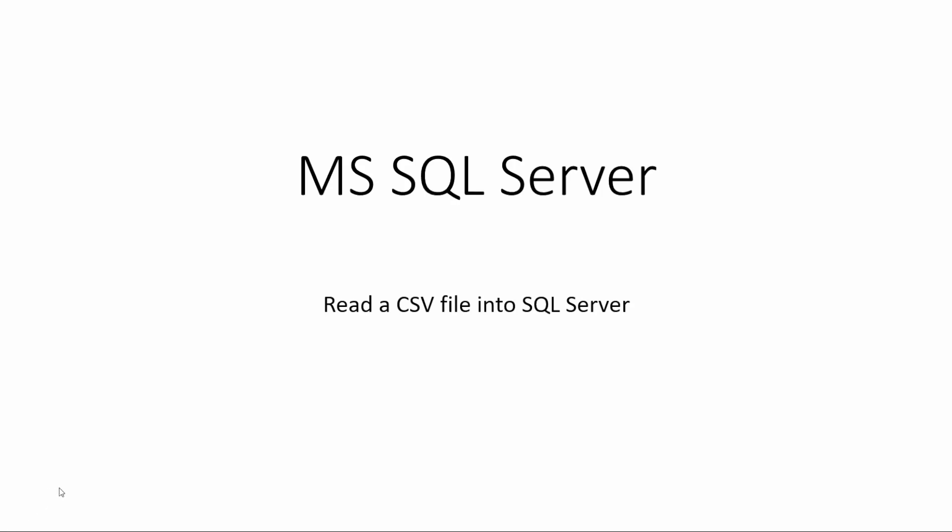Hi everyone and welcome. In this session, I want to show you an easy way to read a CSV file into SQL Server. So let's get started.